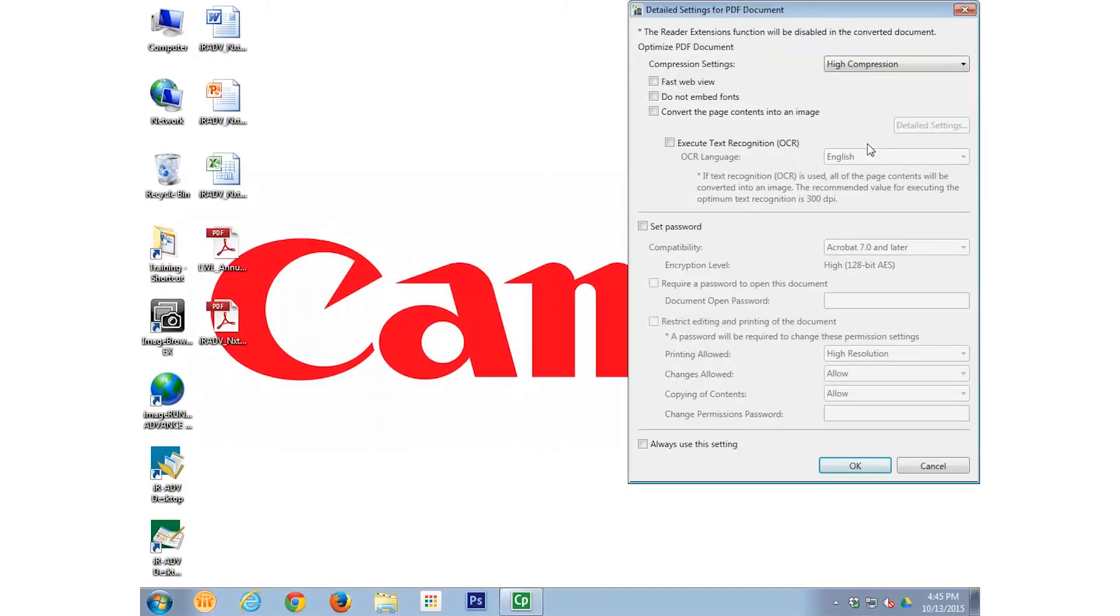The Detailed Settings for PDF Document window appears. We cover converting documents to PDF in another video, but we do want to show you some features available in this window.